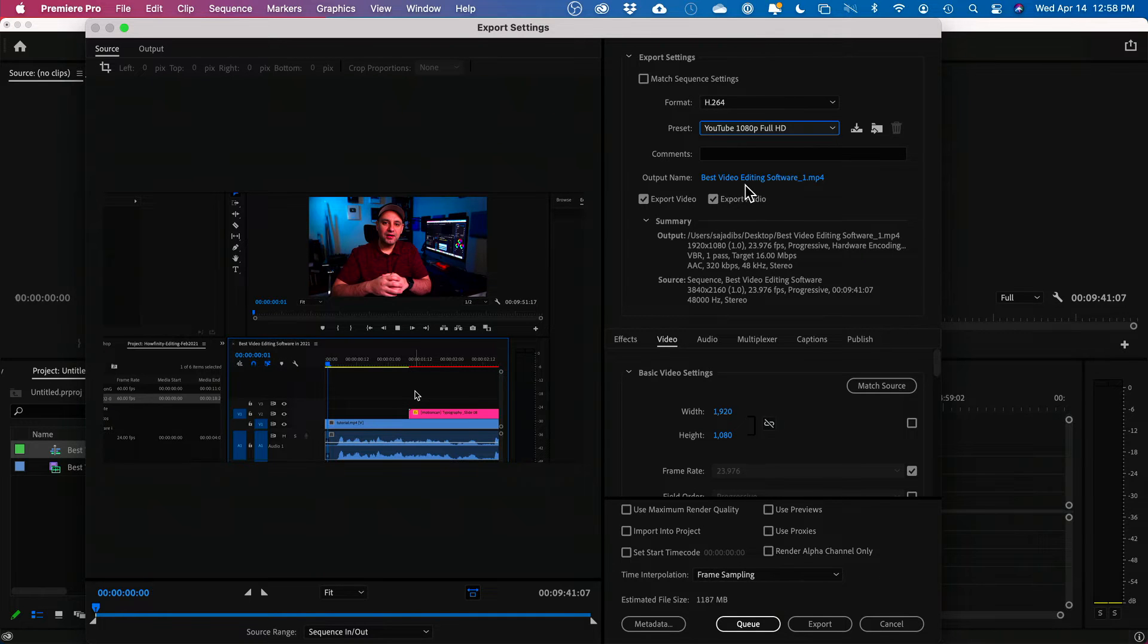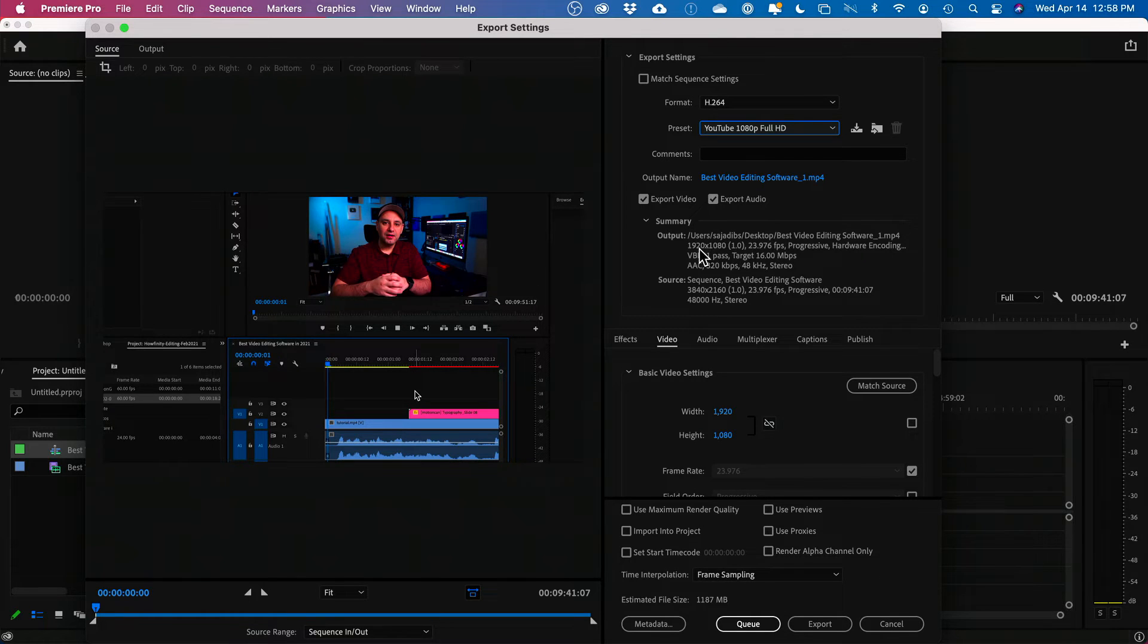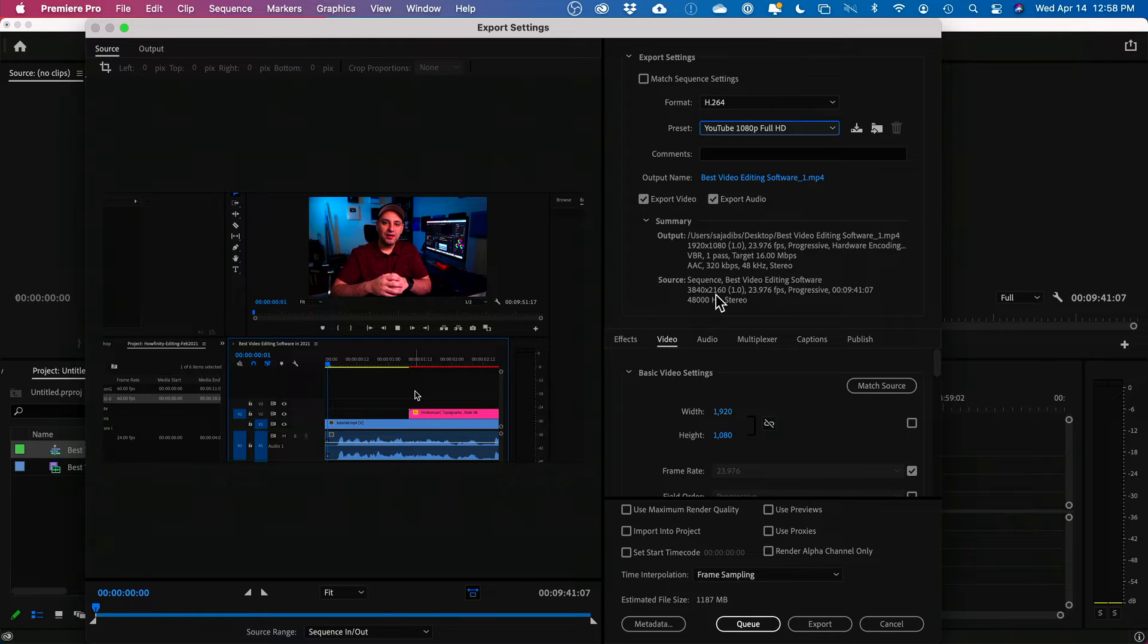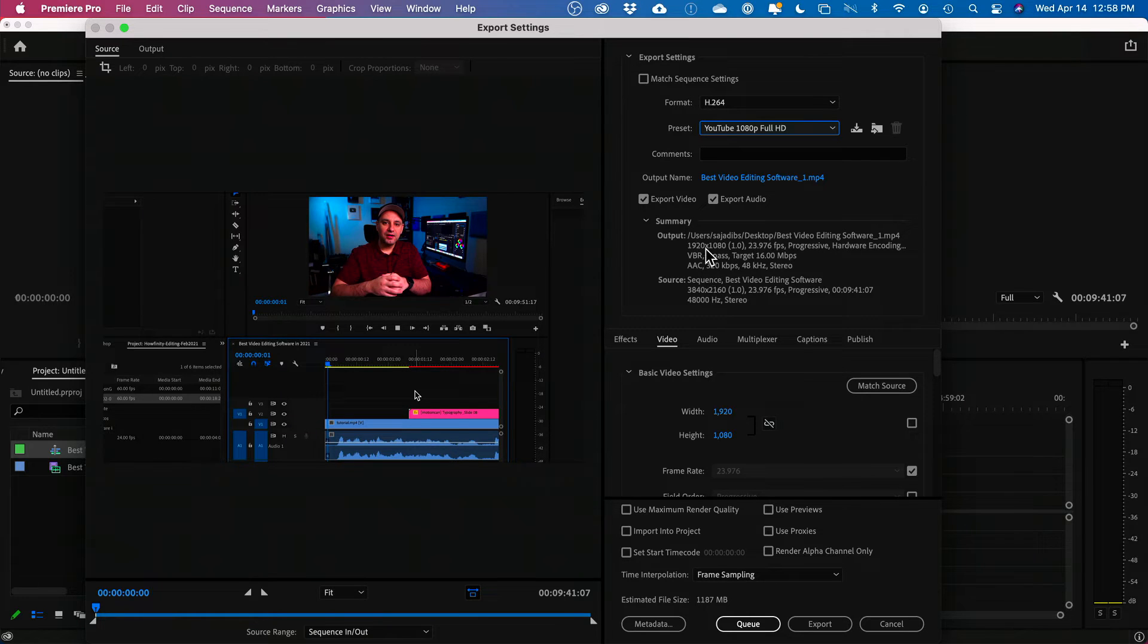I typically choose YouTube 1080p Full HD. Now this video is in 4K. Okay. So if you look over here, it's showing the output is 1920 by 1080 right here. But my source is 3840 by 2160. So this is 4K. This is HD.